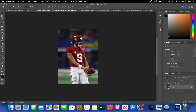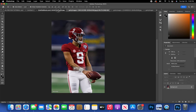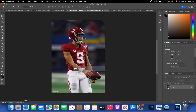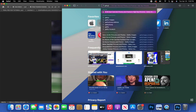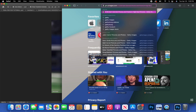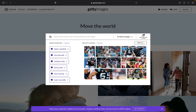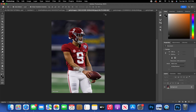The first thing you're going to want to do is get your player image. I would use Getty Images — it's the most common one to use and where you can get the best, highest quality images for your swaps. Just search up Getty Images on Google.